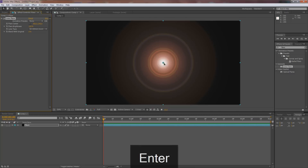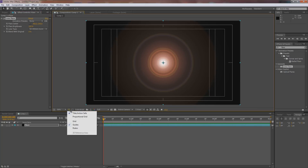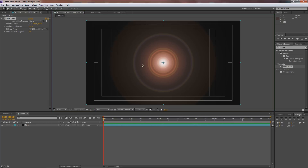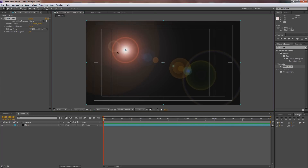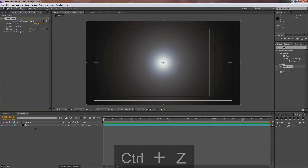Make sure you have the title safe action safe guides toggled on — click and hold to find it — so you have guides to work with. The default flare looks really ugly, so the first thing we want to do is go down to 105 Millimeter Prime in the lens type settings.